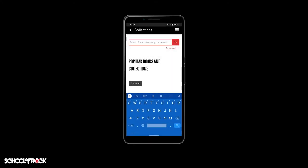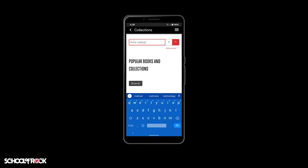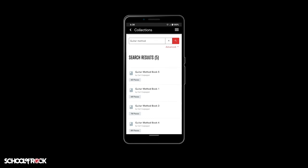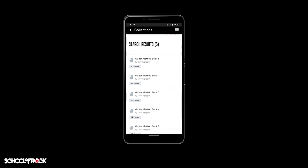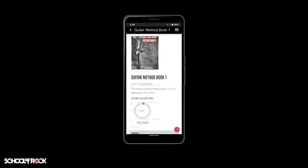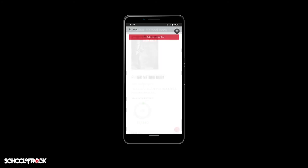Enjoying a School of Rock method book or collection of songs? Add them to your favorites so you can find them again. It's easy. To add an entire method book to your favorites, find it in the collections page of the app, select it, then use the red circle with the three white dots at the bottom right and select Add to Favorites.